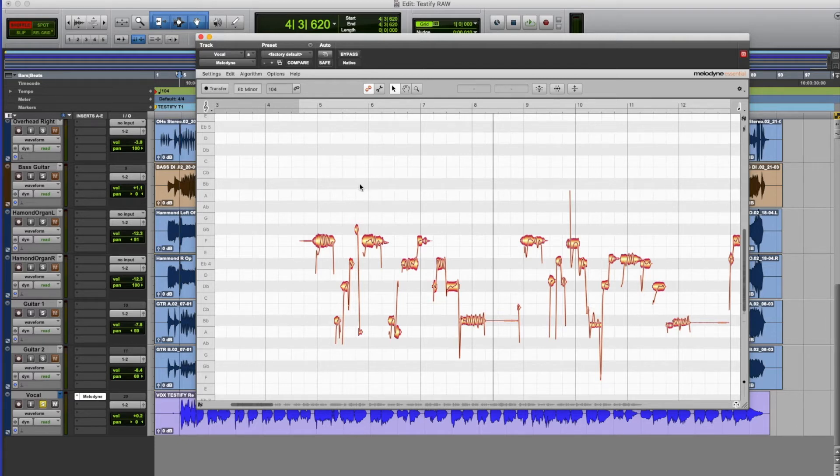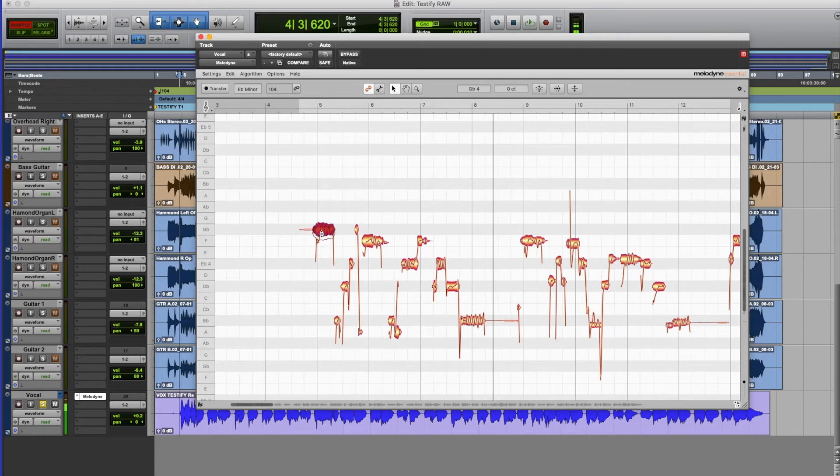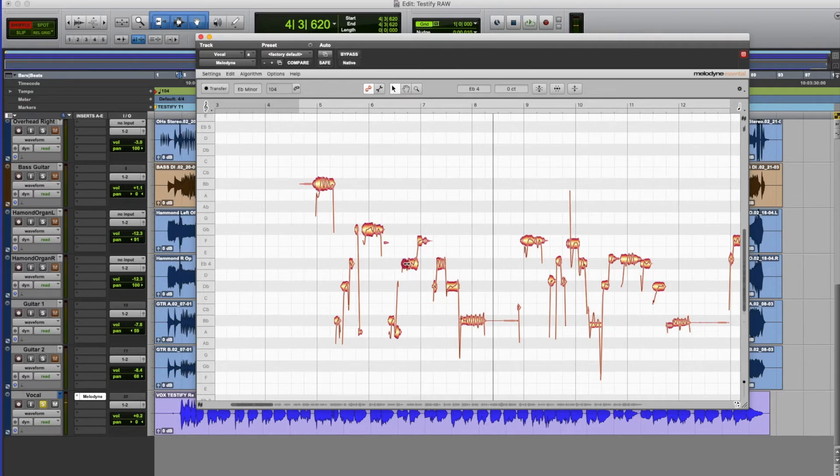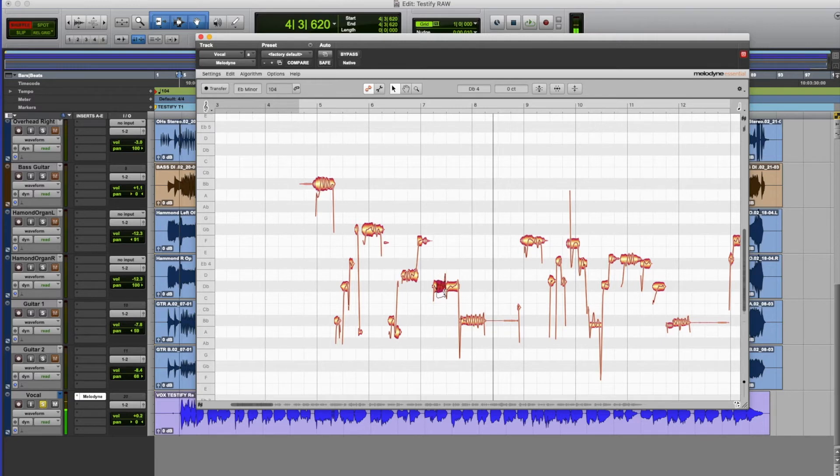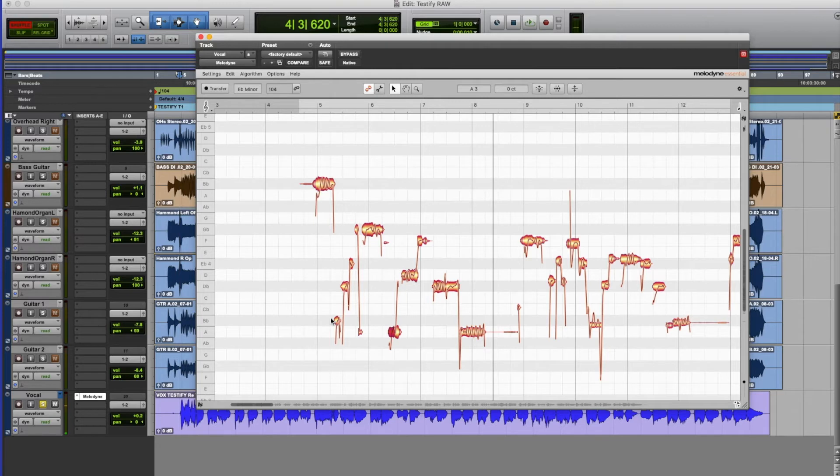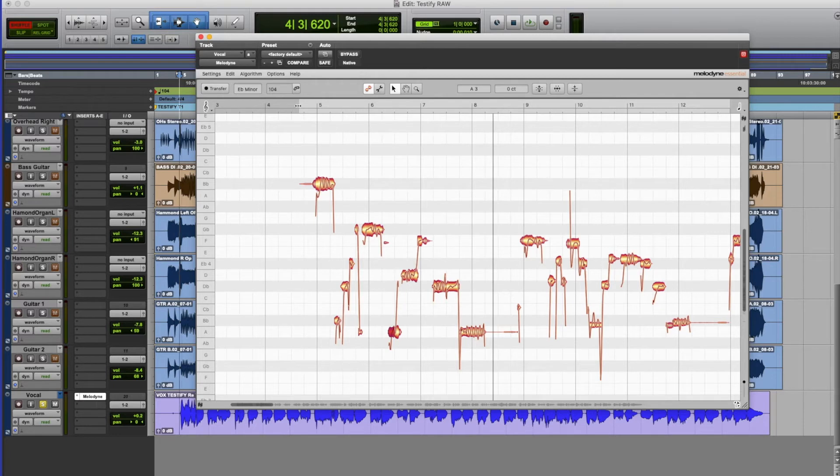The other thing that we can do now of course is we can select a note and we can totally change the pitch of any one of these phrases here. So I can now make the singer sound as though he's incredibly out of tune which is really quite mean and evil. But you can imagine the pitch possibilities here because we can actually take a duplication of this part and put in automatic harmonies for example.